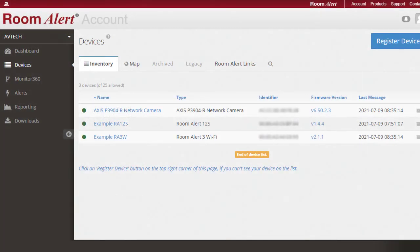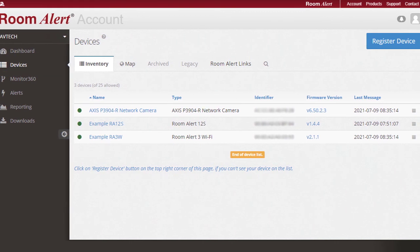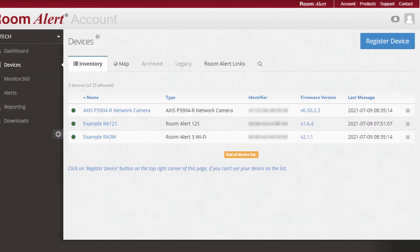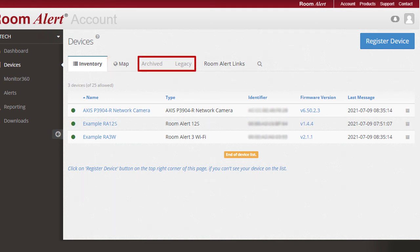Under the dashboard tab in the left-hand menu, you will see Devices. Here you can view basic information about your registered RoomAlert devices, a map of your registered devices, archived and legacy devices, and you can register new devices.